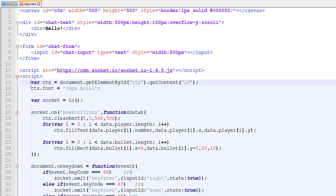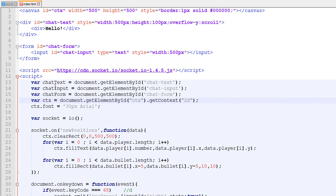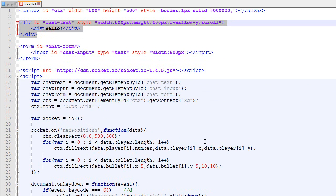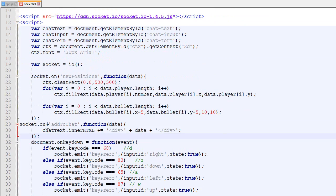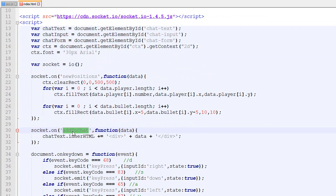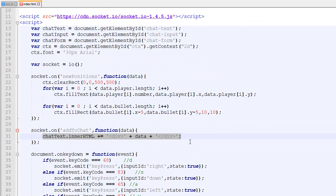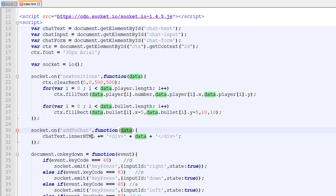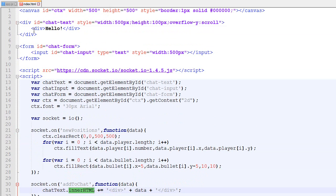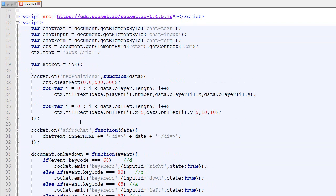Now that we've created our HTML elements, we add them to our JavaScript using 'document.getElementById' with each ID, so 'chatText' represents our div. We also create a new socket.on listener: whenever we receive a message from the server, we call 'addToChat'. This function is called with the data — for example, data could be 'hello' — and it adds that to the innerHTML of the container.